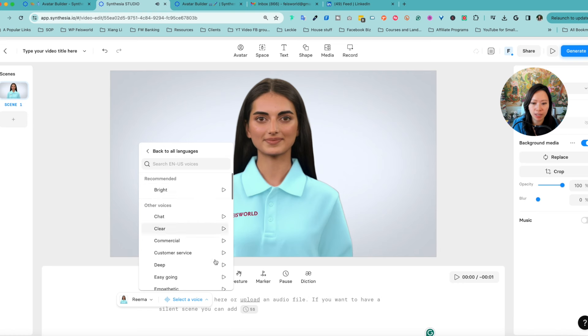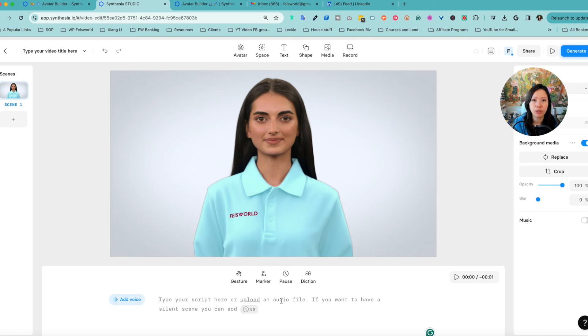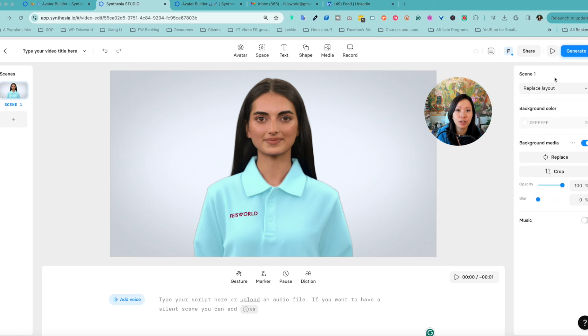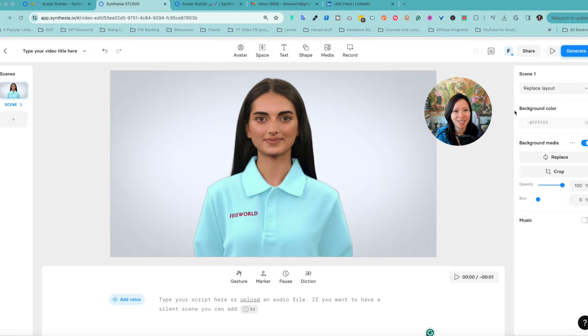Whenever you're ready, all you have to do is upload your script, and then from here you can generate your video. That's it.